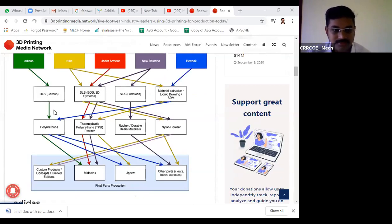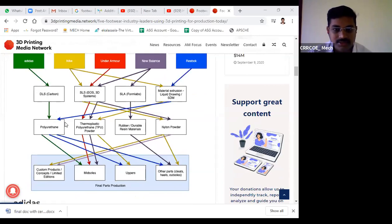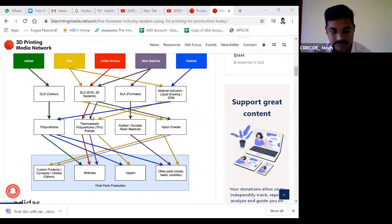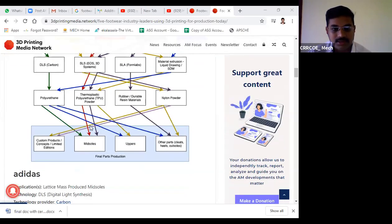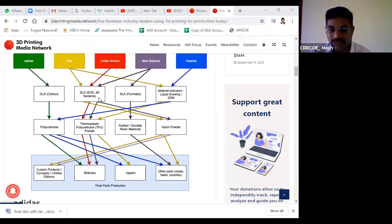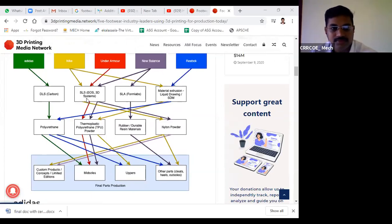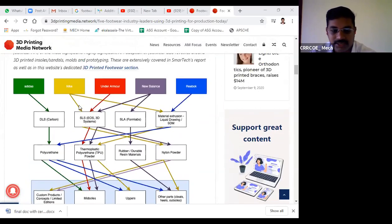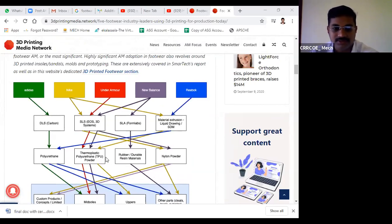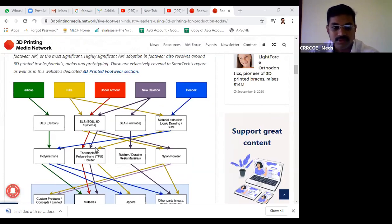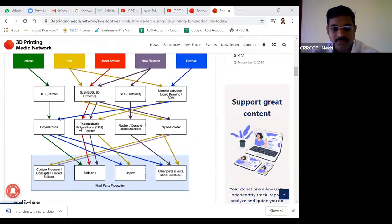Carbon and Adidas use polyurethane material for their footwear manufacturing, whereas Nike uses both thermoplastic polyurethane and nylon powder to produce footwear products. SLS is capable of processing various materials including composites, polymers, and different types of nylon powder.